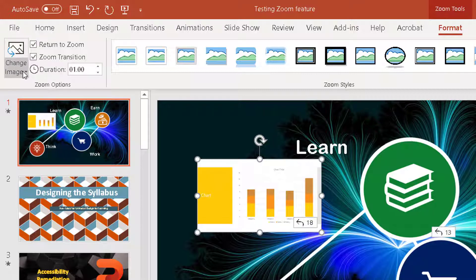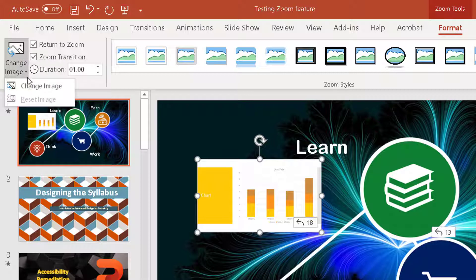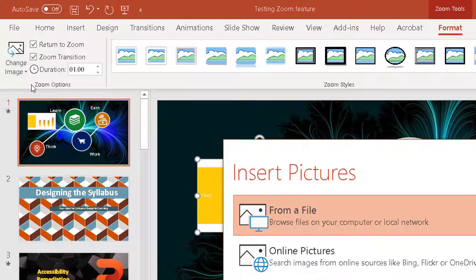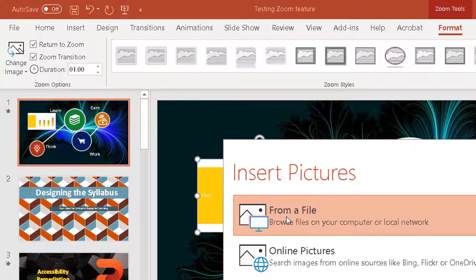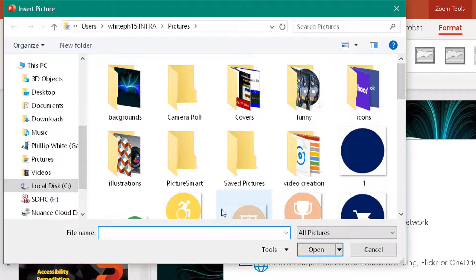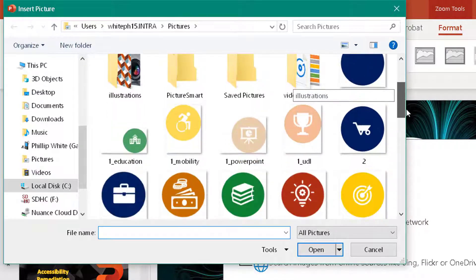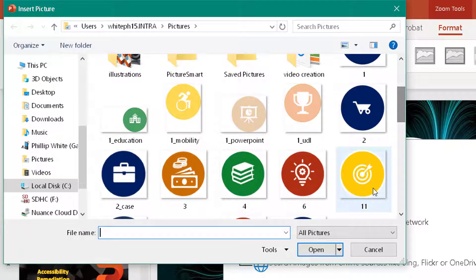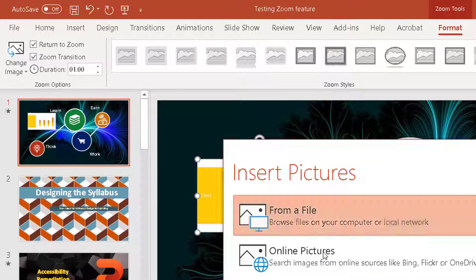Then I change the image from a file, and I'm going to scroll down until I see my 11 and insert.